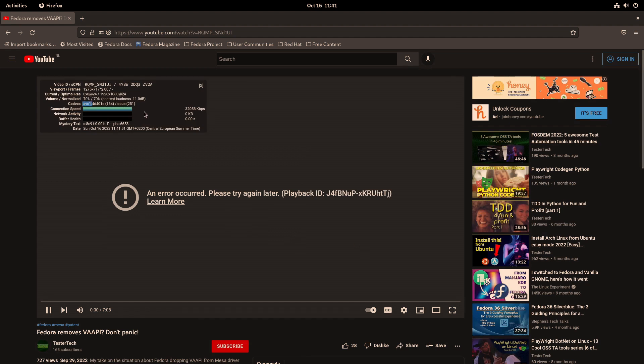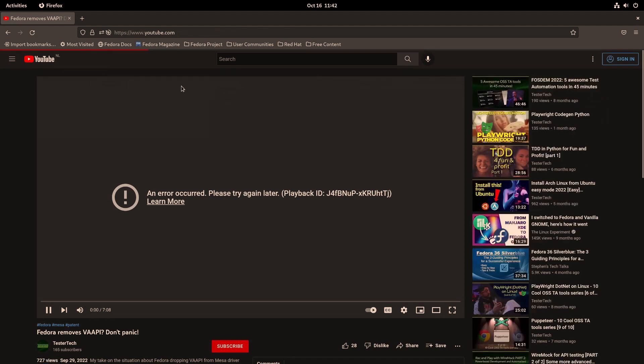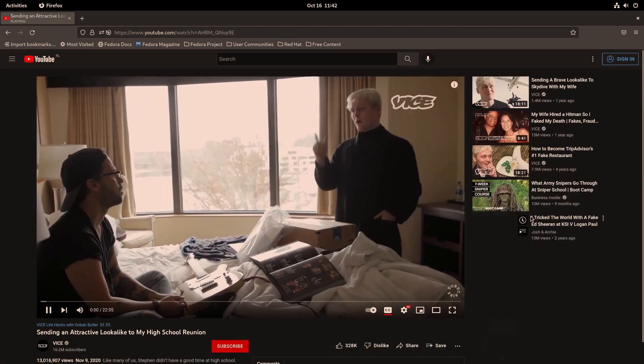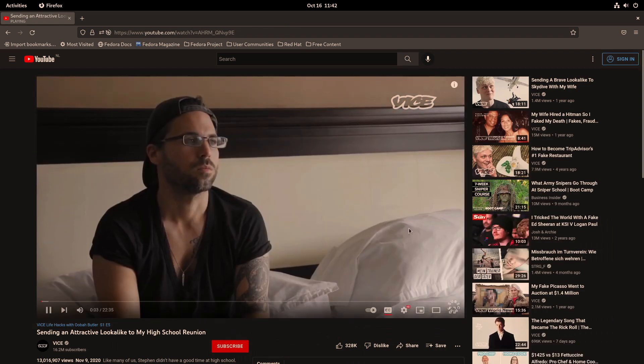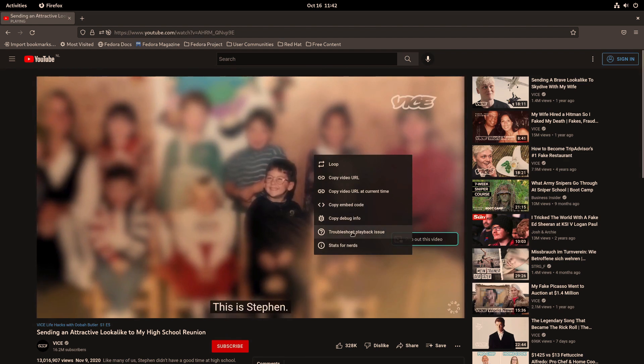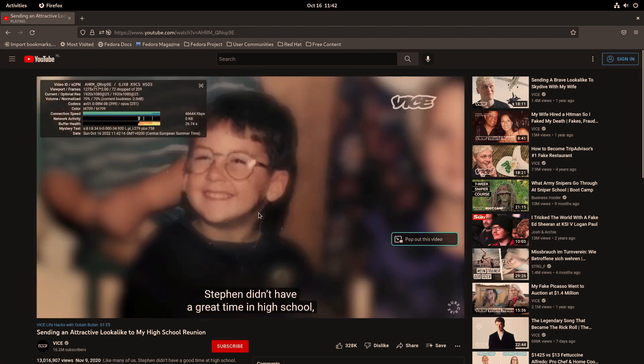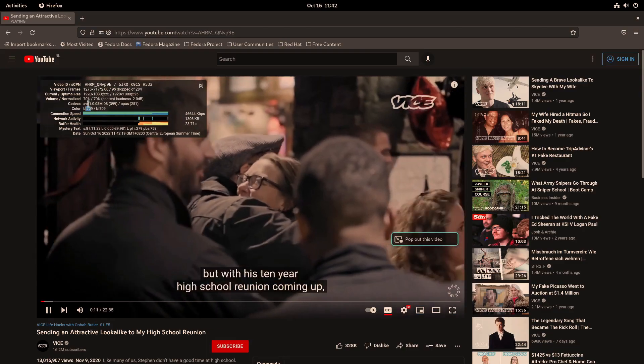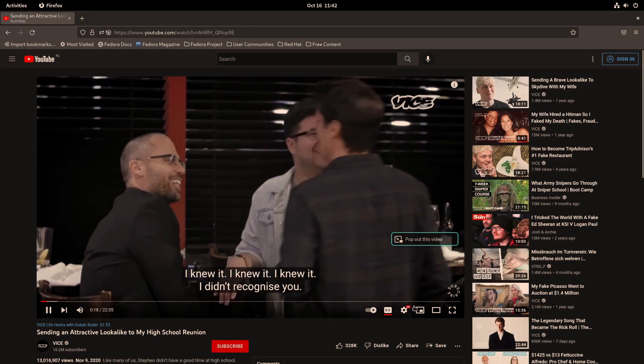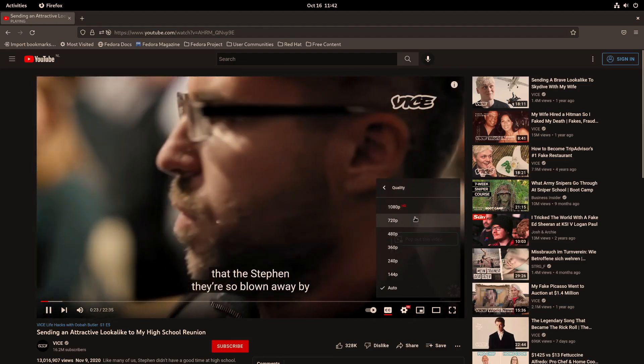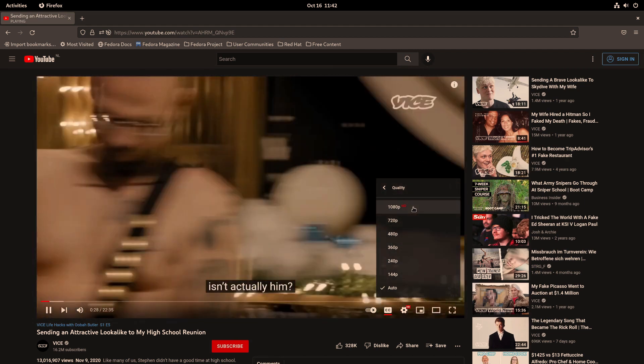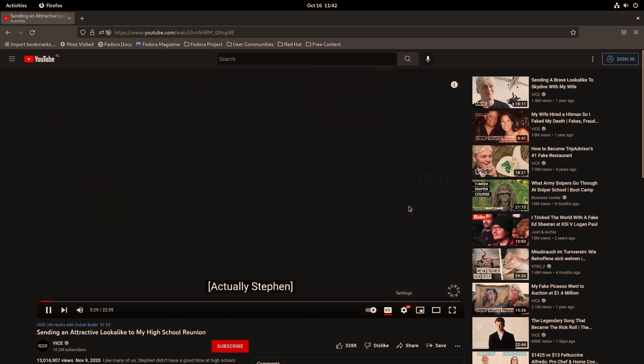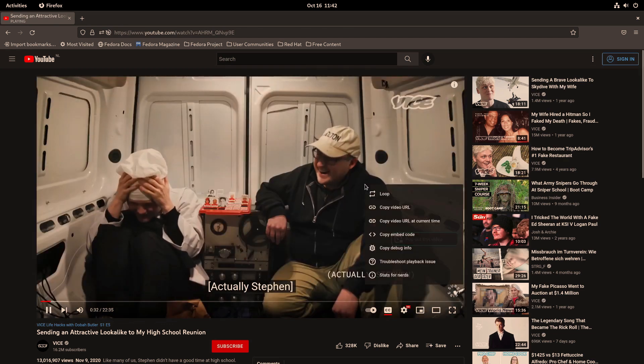If you look at the stats for nerds, what I mentioned, you see the AVC1 here being used, right? AVC1. If you click on the home page, let's just select one. Vice is a big channel, of course. You can see here it plays without any issues.